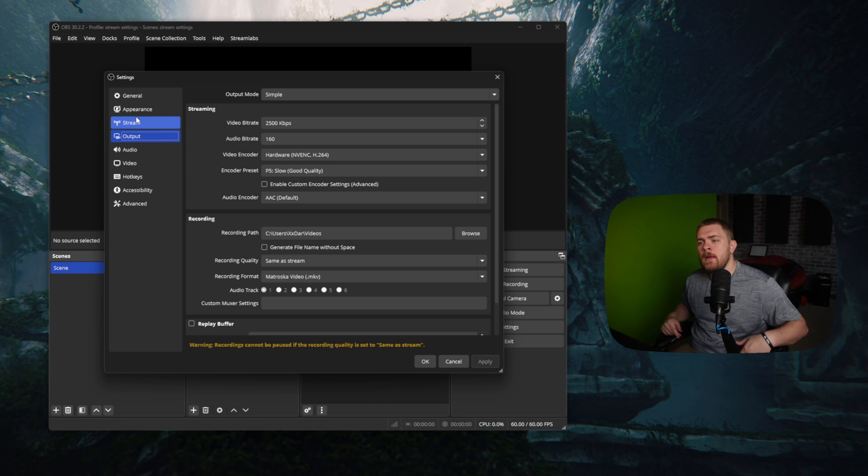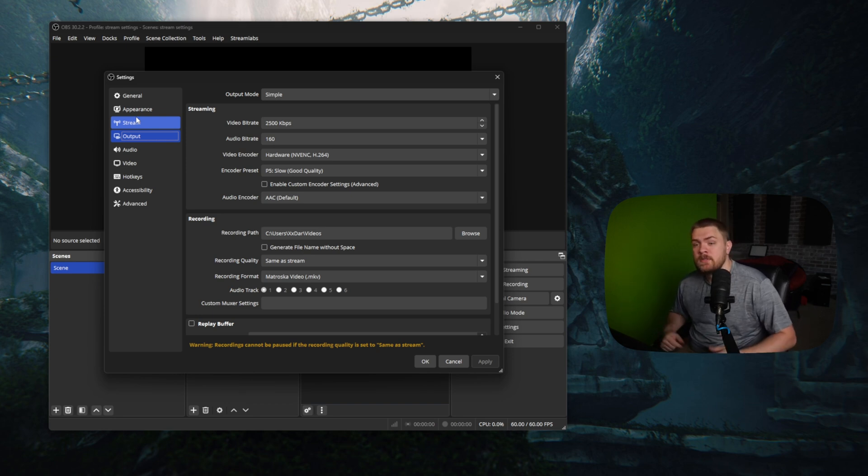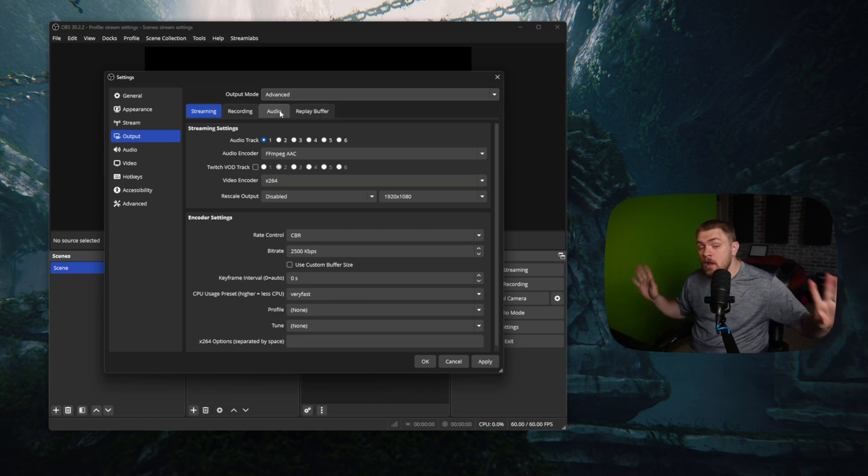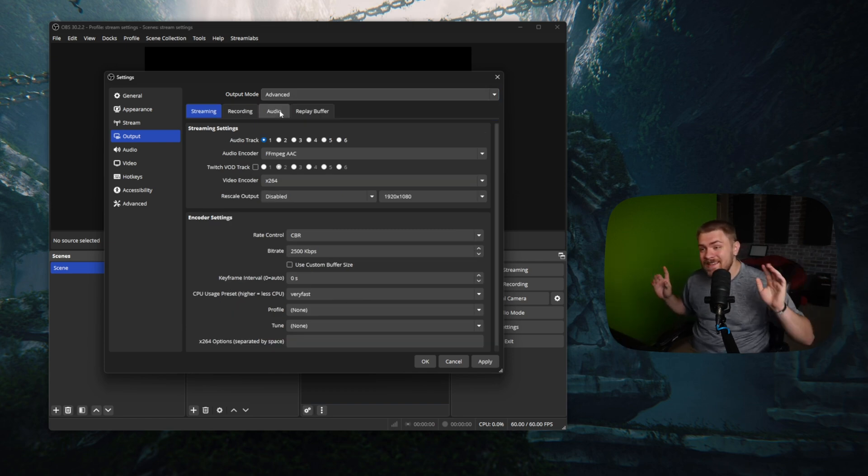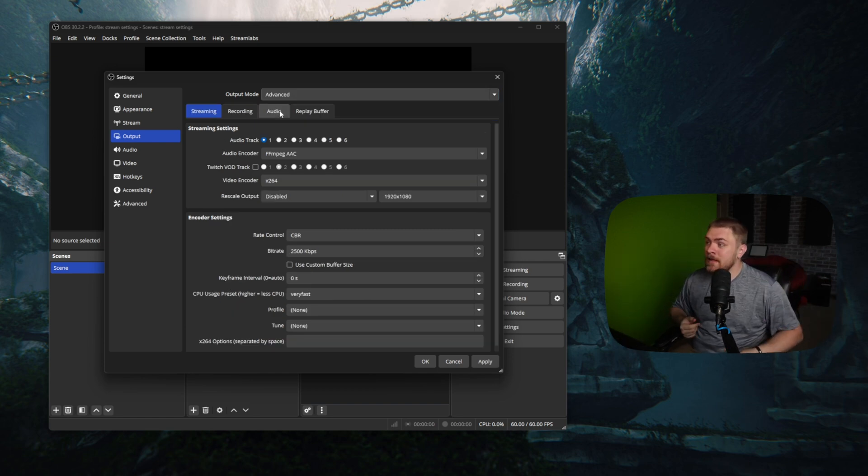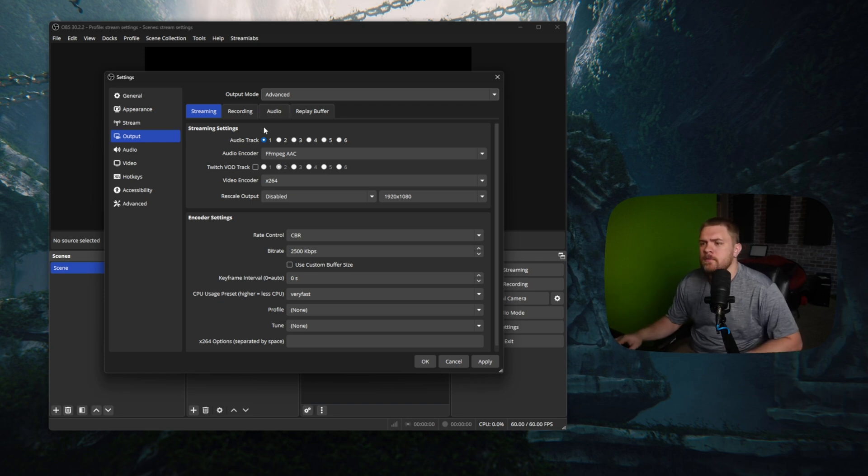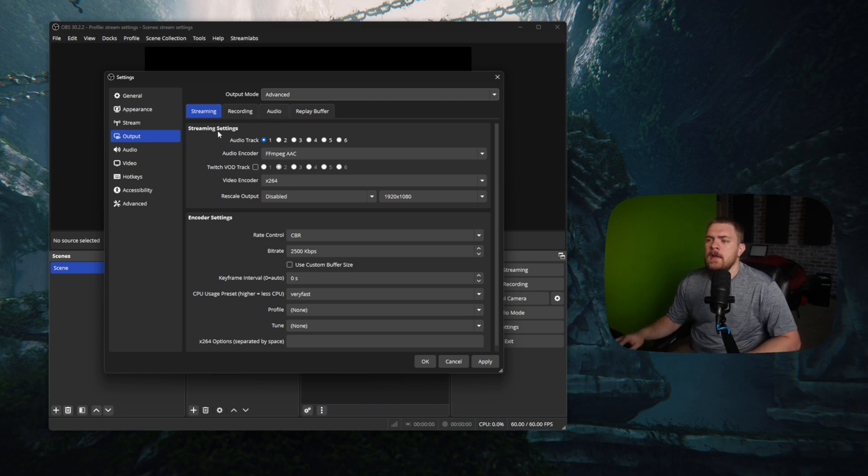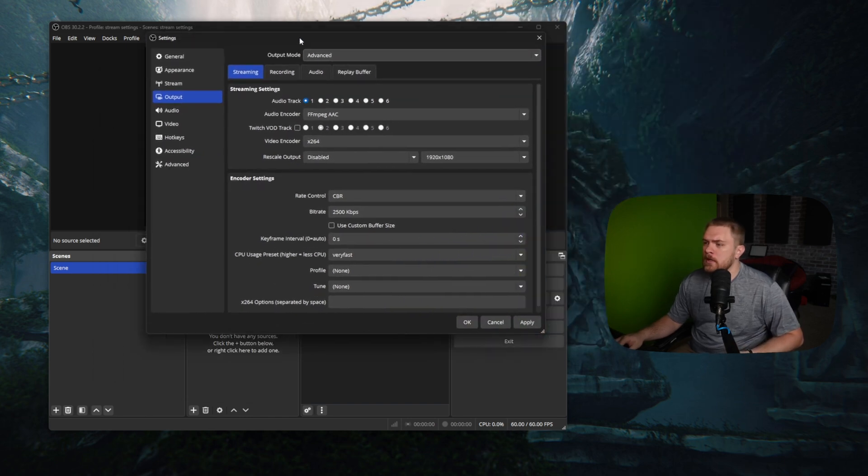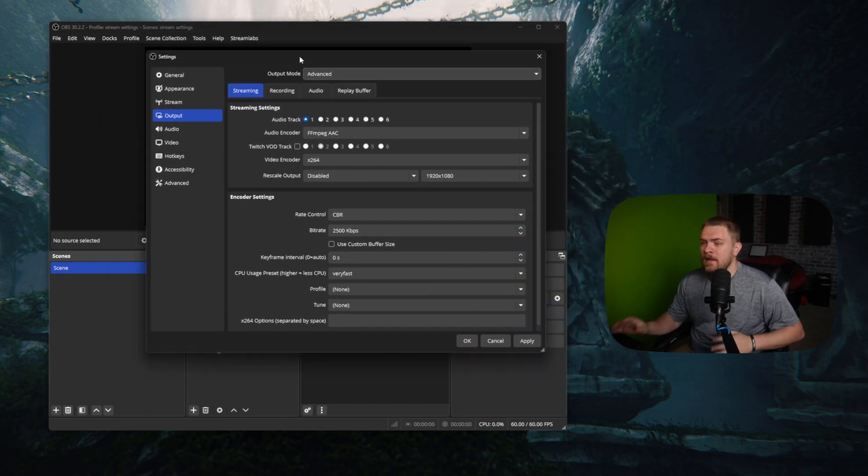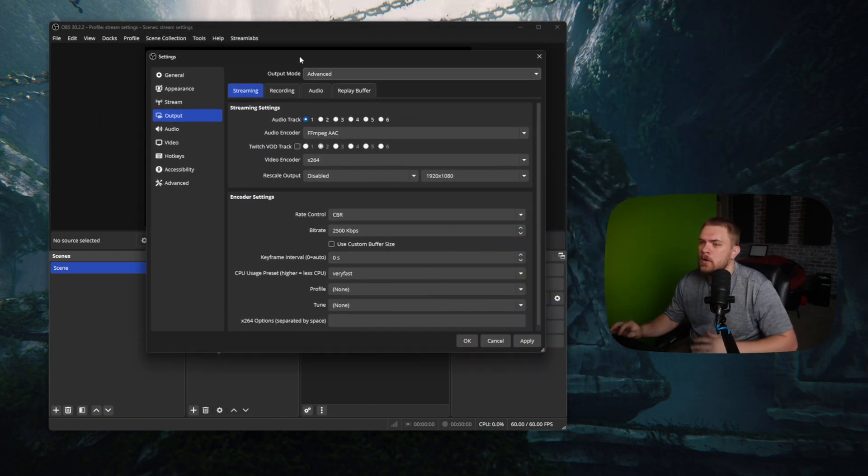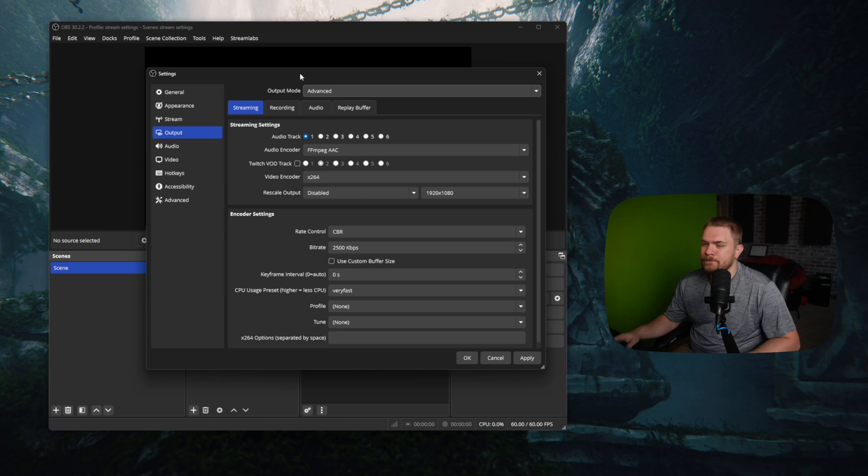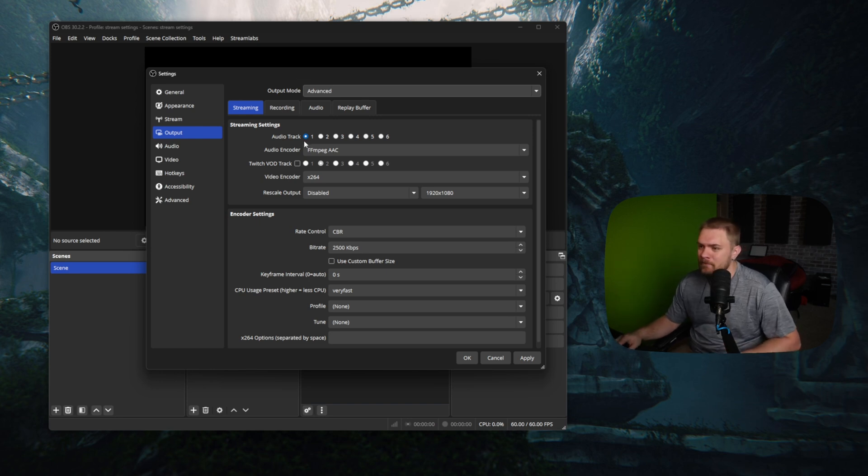So this is where we go ahead and kind of configure our options for streaming to Twitch. And what we're going to do is we're going to go from simple to advanced mode. Now do not freak out. It says advanced. It's not as complicated, mainly because it's like a test and I'm giving you all the answers. It's going to be so easy. So we're on the streaming tab and here's a few things that we want to cover that I think are going to save you a lot of heartache and stress.